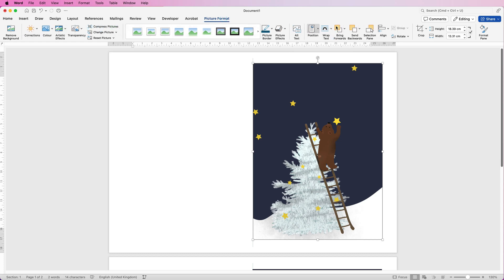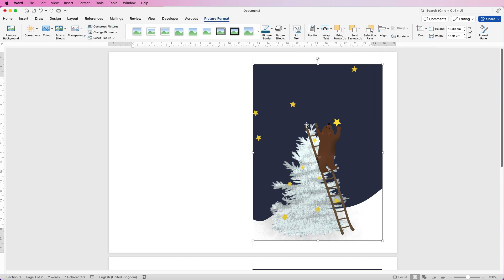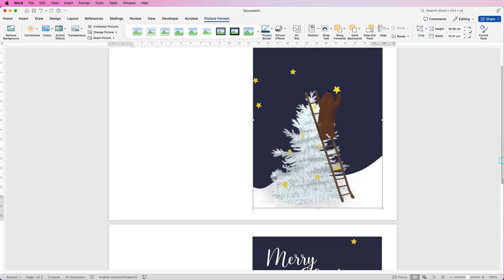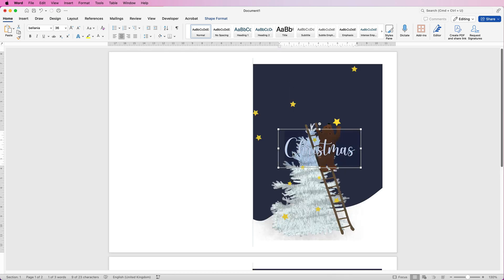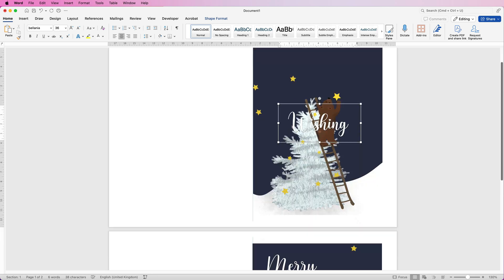Go to Picture Format, Align, Align to Middle. This lets you place your text in the center of this half of the page, using the image as a guide, and then delete the image afterward. Borrow one of the text boxes — for example 'Christmas' — hold Alt/Option, click and drag to duplicate it, and type your inside message, such as 'Wishing you a wonderful time'.